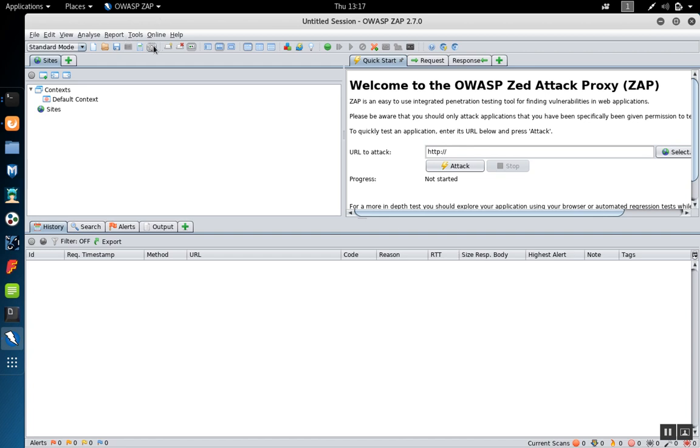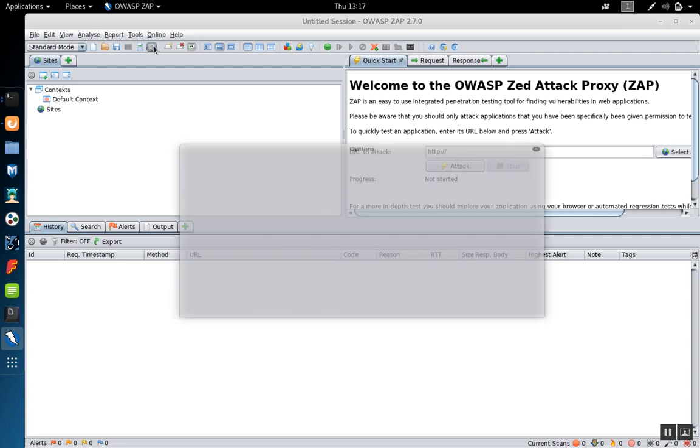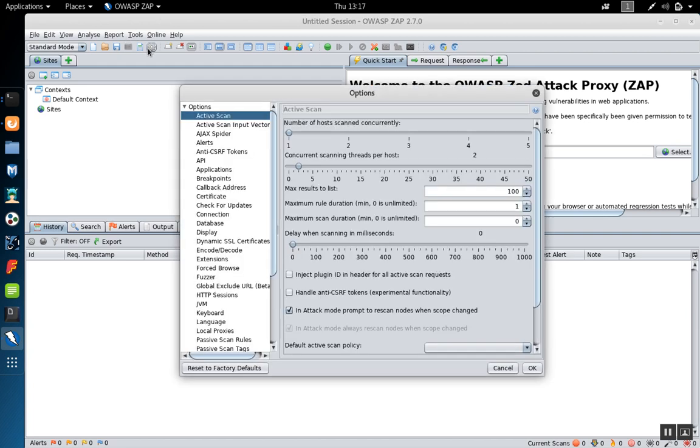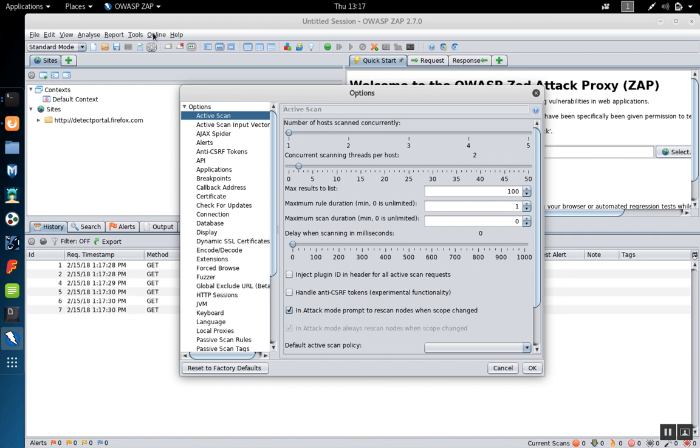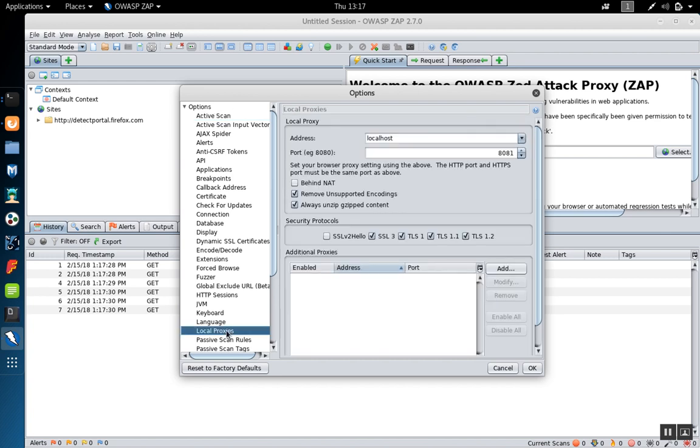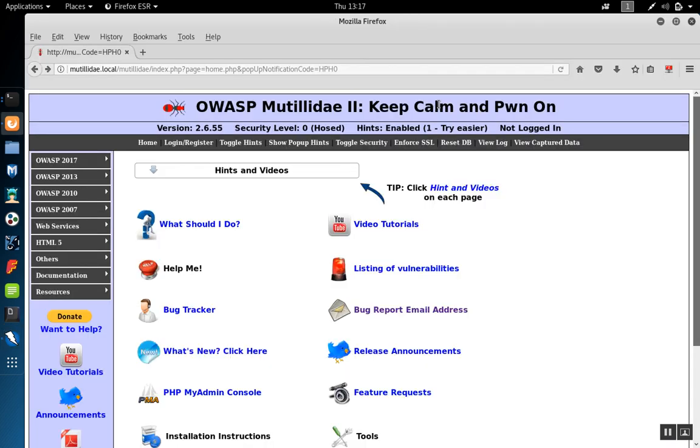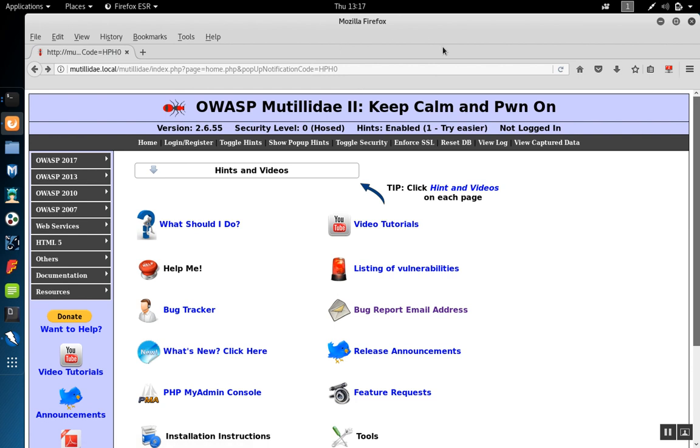If we go over here to Zap and click on the gear icon, or you can go to tools and options and then go down to the local proxies, we're just verifying that we are listening on localhost and port 8081. So now we have a connection between Firefox and Zap, but we haven't got a connection yet through burp, which is going to be our second proxy.